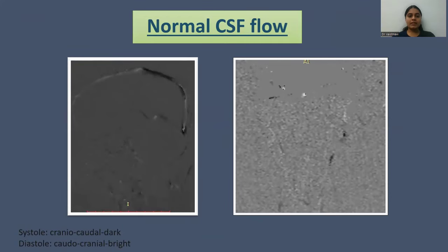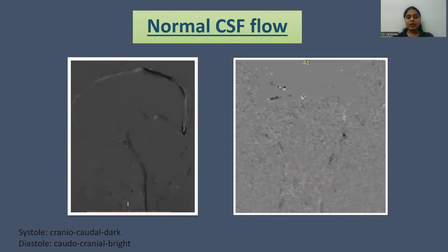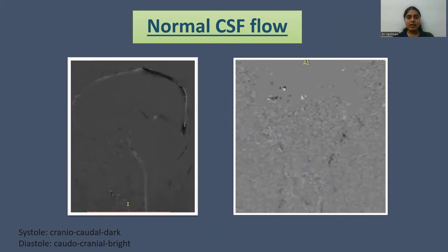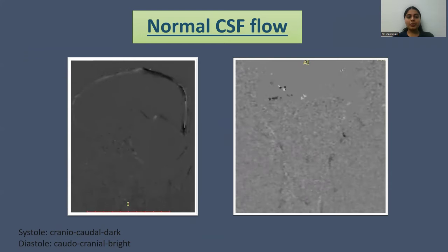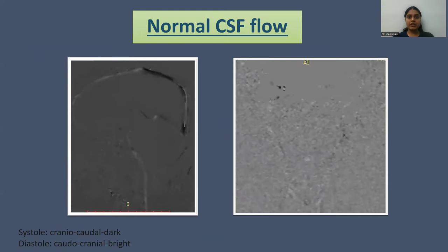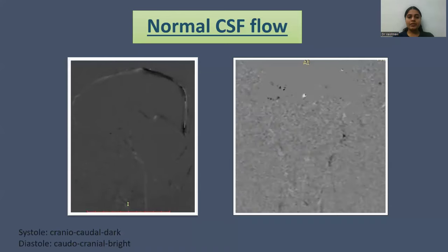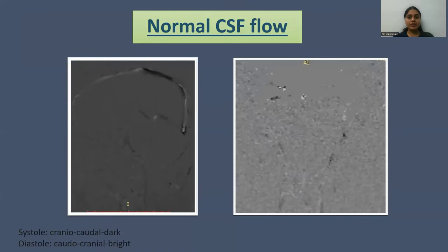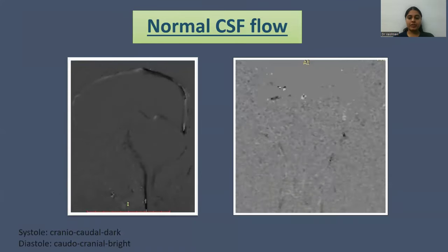The normal CSF flow in systole, in the craniocaudal direction, appears as dark, and in diastole, in the caudocranial direction, it appears as bright. The image on the left side is the sagittal image and on the right side is the axial phase contrast image.